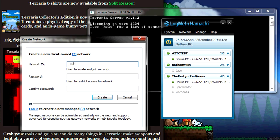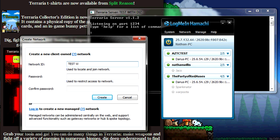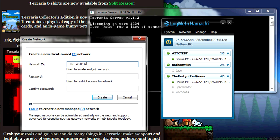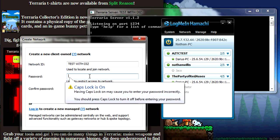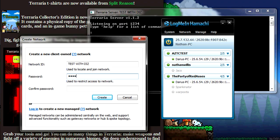If you're going to create a new one, you want to click Network, Create a New Network. Network ID test.